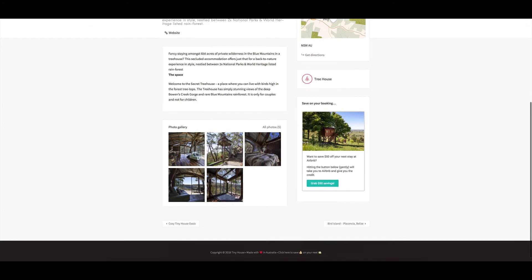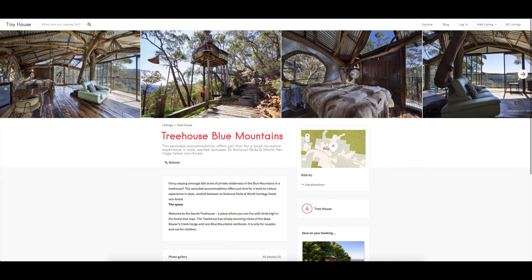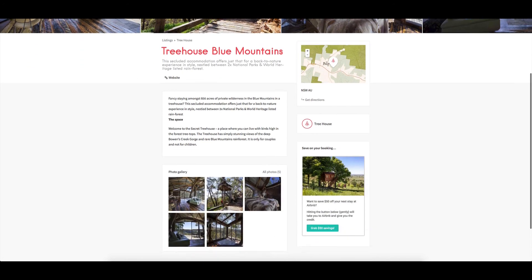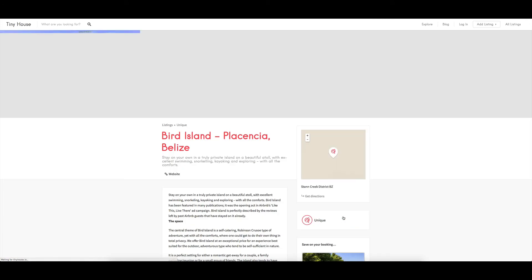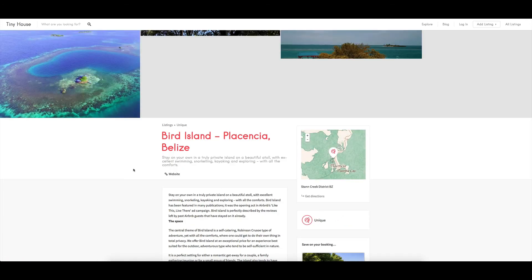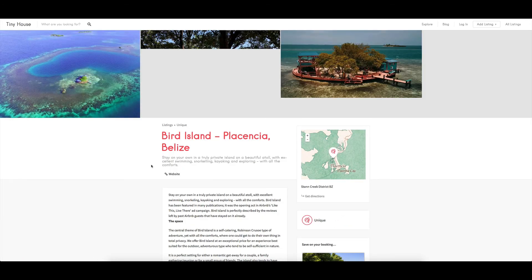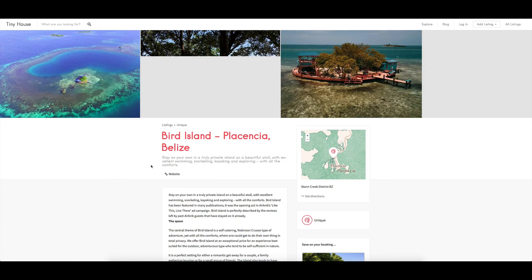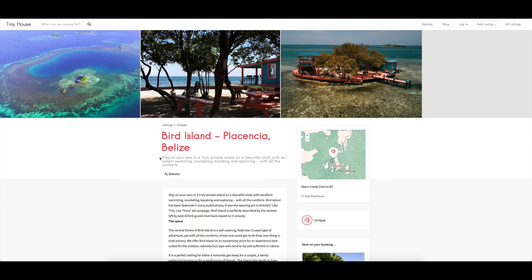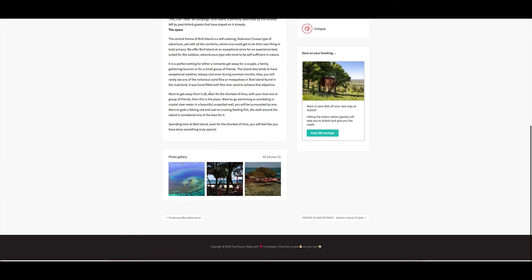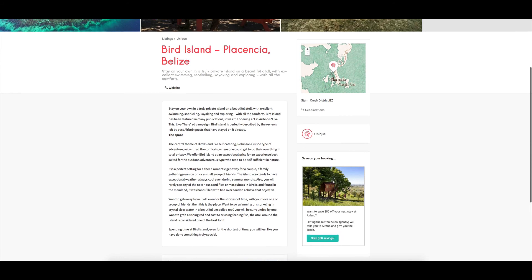That's probably the main thing I'd say to look out for. So if we go across to another one, let's go across to Bird Island. But you kind of get the idea of how it's showing the gallery across the top, it's got the details, it's got the first little snippet of the actual description showing their description gallery ad on the side.